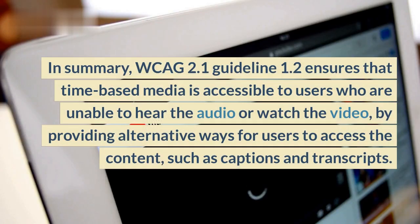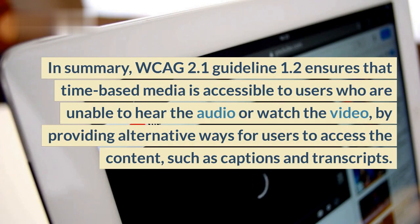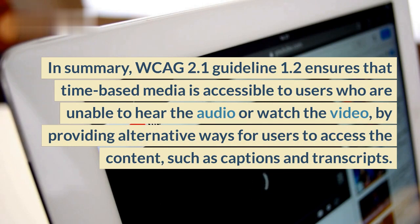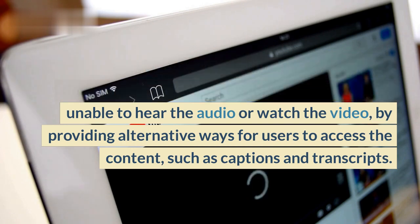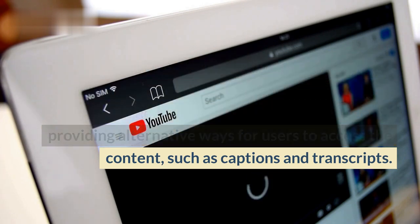In summary, WCAG 2.1 Guideline 1.2 ensures that time-based media is accessible to users who are unable to hear the audio or watch the video, by providing alternative ways for users to access the content, such as captions and transcripts.